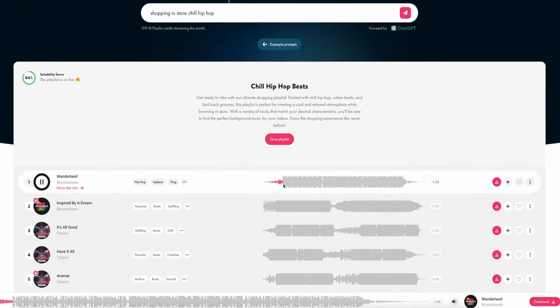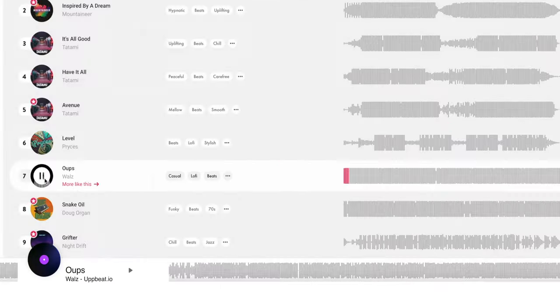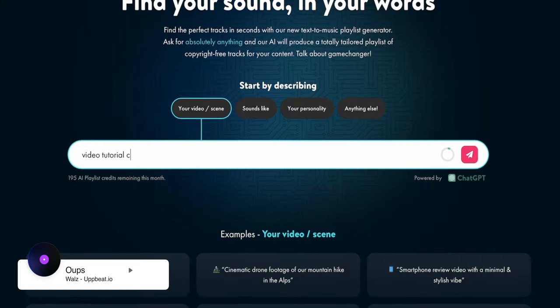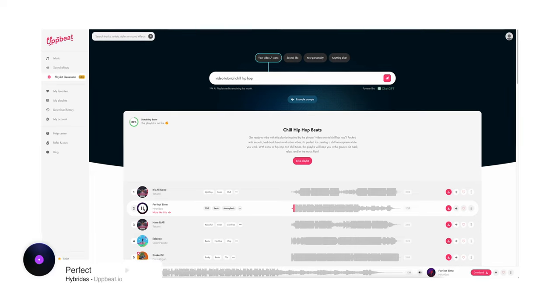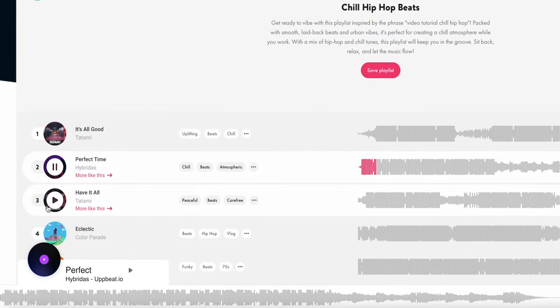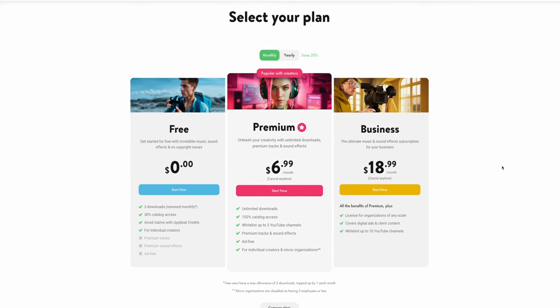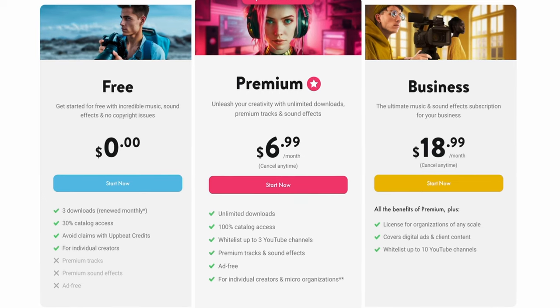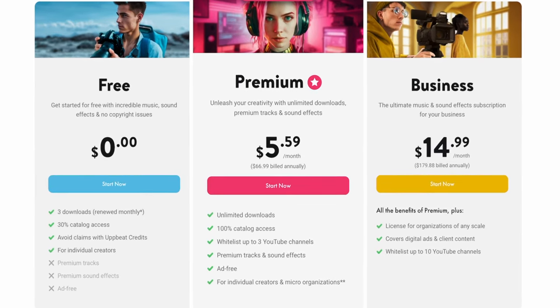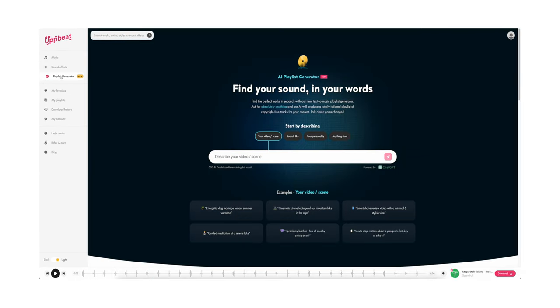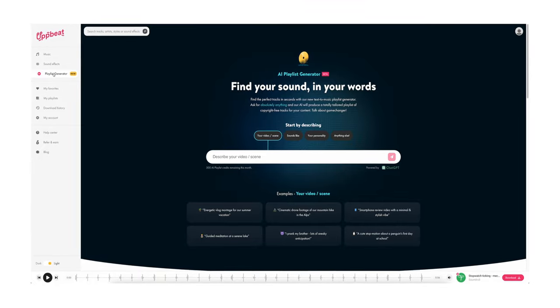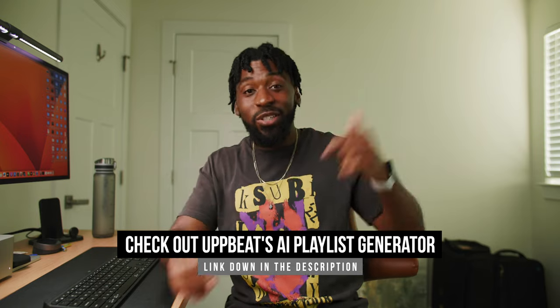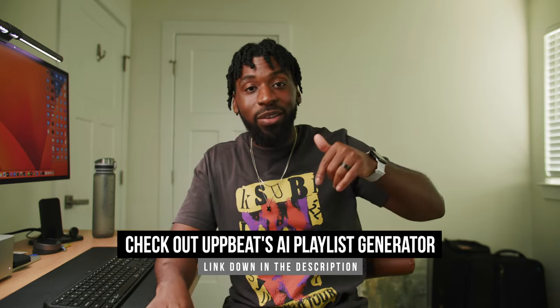All of the music in this video right here was generated using this AI playlist generator and it was like with the snap of a finger. So this platform is not only super convenient, but it's very affordable for pretty much any creator out there. They have a free plan which allows you to get three downloads and their premium plan is only $6.99 a month when billed monthly, but if you go annually, it's only $5.59 a month which is incredibly affordable. Like that's the price of a coffee that you're probably gonna buy tomorrow morning. So if you're looking for high quality music and sound effects for your videos, as well as this brand new AI playlist generator which drastically reduces the time that it takes to find music for your videos, I highly recommend you guys check out Upbeat.